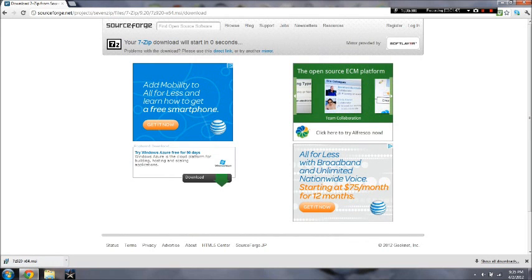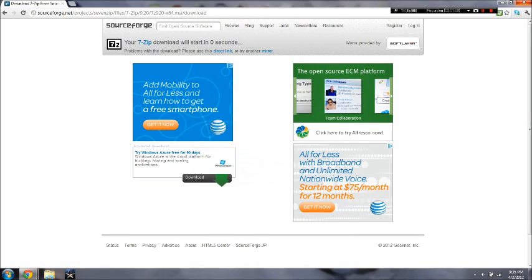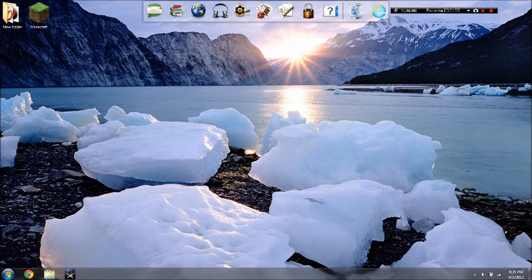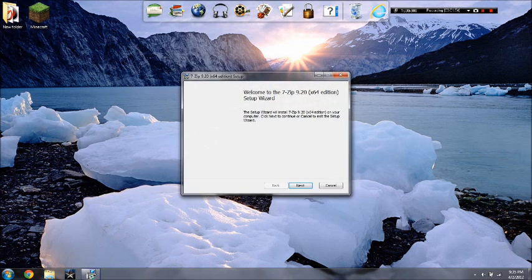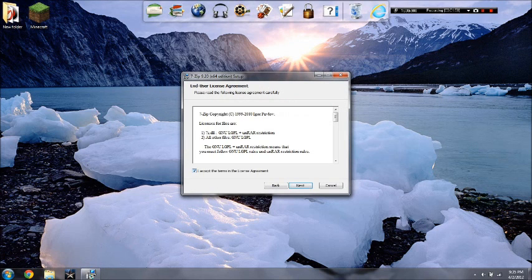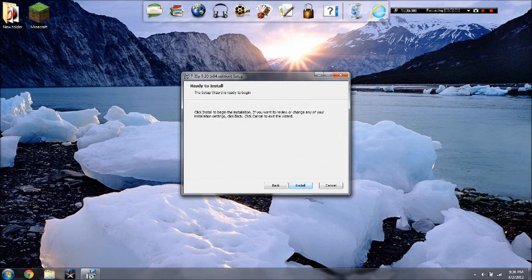Anyway, once this is installed, go ahead and run it. You can close out your web browser now. And you'll get this setup wizard. Just hit next, agree, next, next, and install.